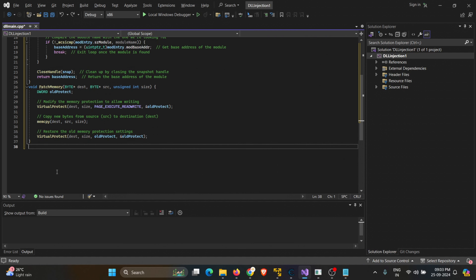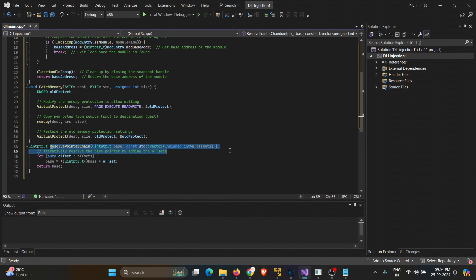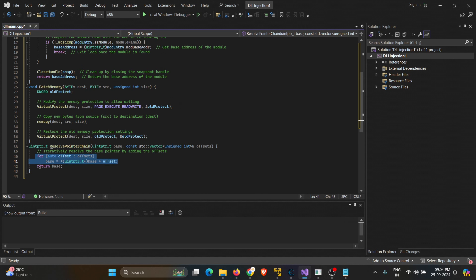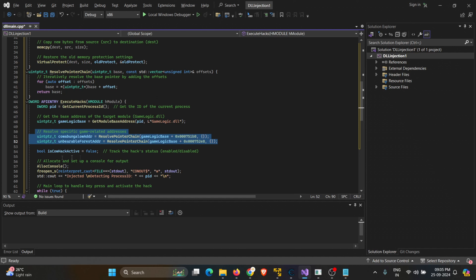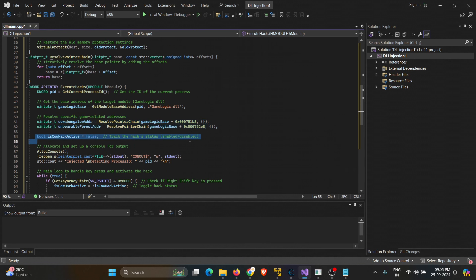Next, we'll need a function to resolve pointer chains and locate the values we want to edit using different pointers. This function helps us access specific parts of the game's memory located through multiple pointers — really useful when working with complex games that store data in structures with many layers of indirection. We pass a base address and a series of offsets to navigate through these layers, and the function returns the final resolved address. Now let's get into the main part of the hack: the executeHacks function. This contains the core logic that modifies game behavior. First, we grab the current process ID with getCurrentProcessId, then get the base address of GameLogic.dll using our earlier function. Once we have the address, we resolve the memory locations of the specific game features we want to modify. In this case, there are two: CowBungalowAddress and UnbearableForestAddress, noted previously. These offsets hold the values of these locations.